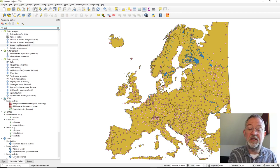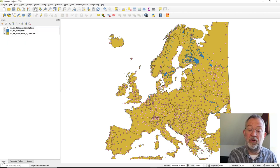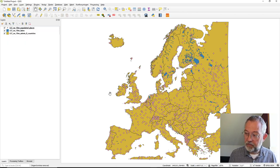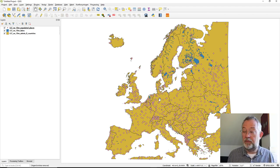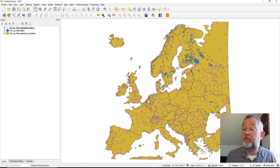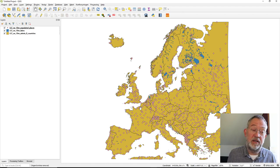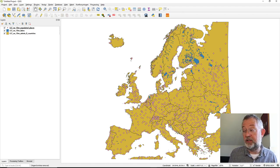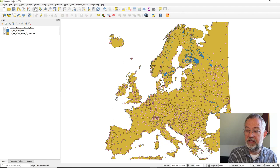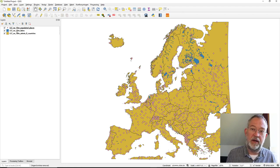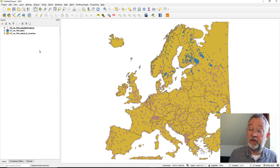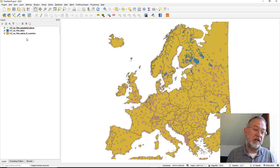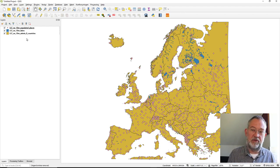Let's adjust this dataset a bit. This is the Natural Earth dataset and we have lakes, populated places, and countries. They've been clipped and projected to a Lambert Conformal Conic projection, which is why you see 'LCC' in the layer names.